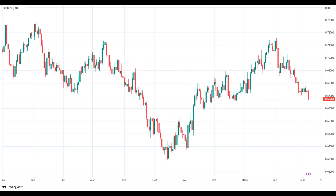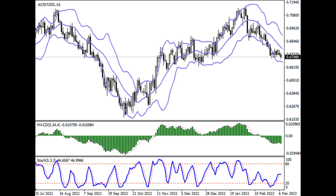The Reserve Bank of Australia expectedly raised its rate by 25 basis points to 3.6%. Investors learned from the accompanying statement that the RBA expects lower inflationary pressures and reduced consumer activity in the coming months. The regulator's long-term outlook is for consumer inflation to reach 3% in 2025.